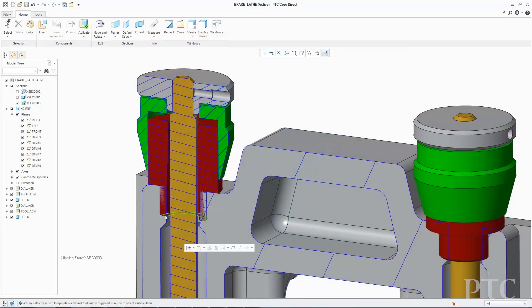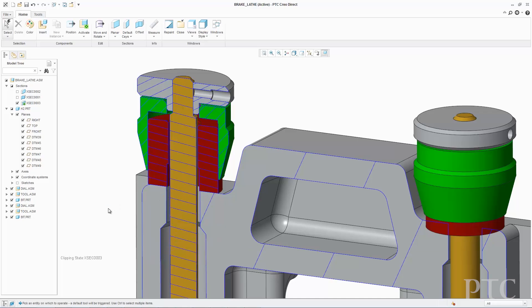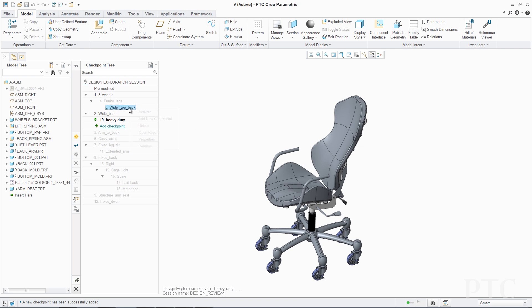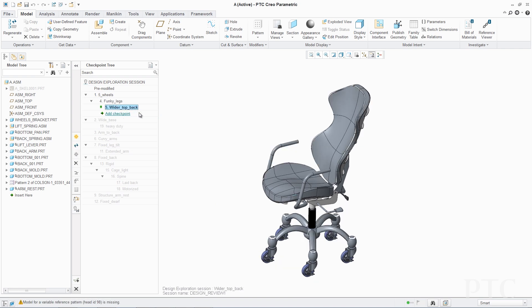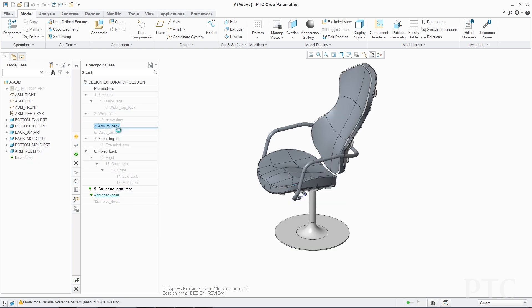PTC Creo Direct also matures significantly in this release, adding new and more powerful modeling tools and a broad array of assembly workflow improvements. A new addition to the toolset, PTC Creo Design Exploration Extension, enables the quick and easy investigation of alternative design concepts within PTC Creo Parametric. Using checkpoints, you can periodically save critical design milestones to create design branches, eliminating the need to manage multiple versions of data and allowing you to move seamlessly back and forth between design alternatives.